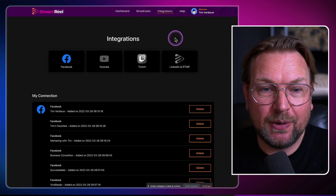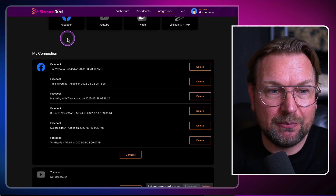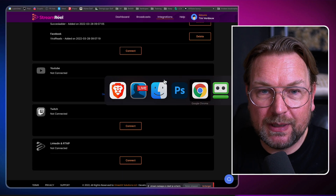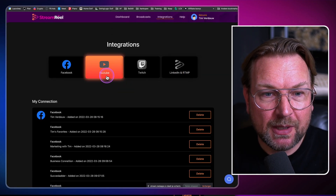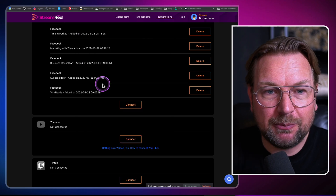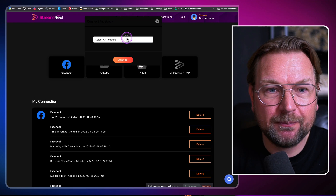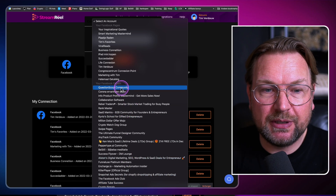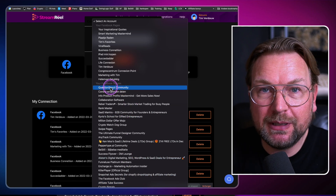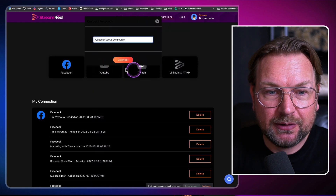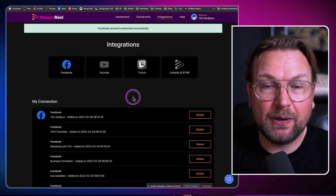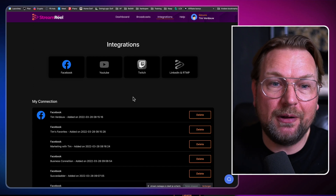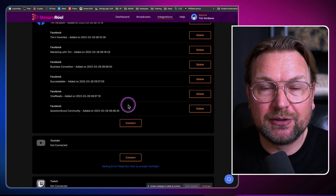When you go to the integration part, you can see that I've connected my Facebook accounts. You can see a whole lot of Facebook accounts in here. When I connect to my Facebook accounts, a new window will pop up and I can also connect to Facebook groups that I'm part of. All these groups you're seeing in here — I'm not an admin of these groups, I'm simply a member. So if I want to stream to a group like Question Scout, I can simply connect to that group as well. Basically you can stream to hundreds of groups all at the same time by adding these channels to your StreamReel account.